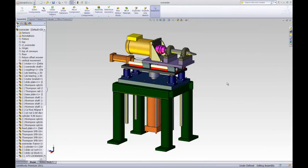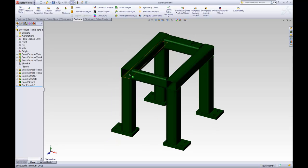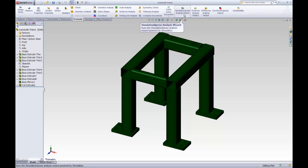For the purpose of this Quick Tip, we are going to concentrate on the base frame components of this assembly. And we're going to start off by running a simple simulation session with the SOLIDWORKS Simulation Express Analysis Wizard.